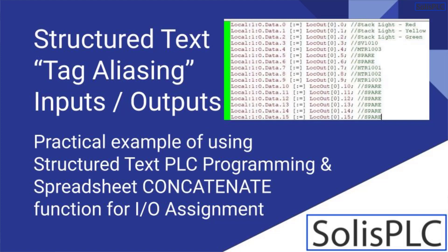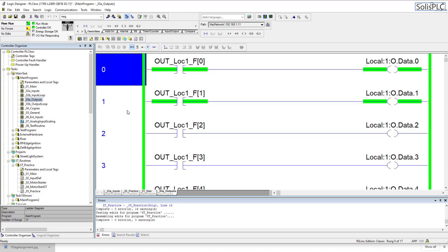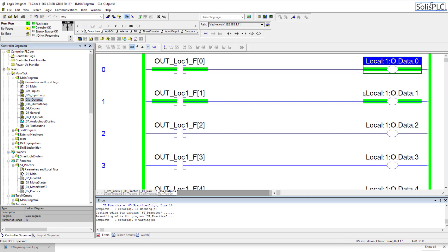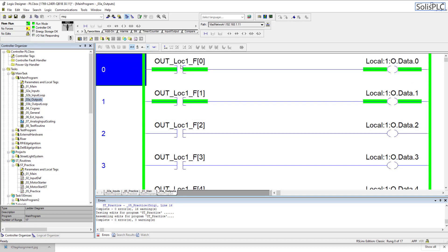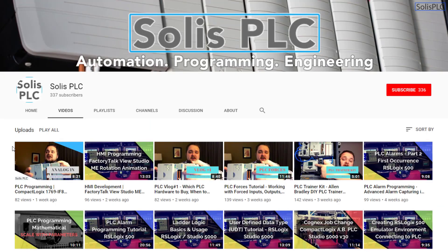Welcome to the next tutorial on structured text, where we're going to look at a fairly straightforward yet useful example of creating tags that are going to be aliased for our inputs and output structures. In front of me I have the same implementation I would create normally in structured text but in ladder logic — essentially passing a PLC-side tag onto a card-side output. We want to recreate that structure without manually creating every rung, and this also gives us the flexibility to save data onto a spreadsheet for further modifications.